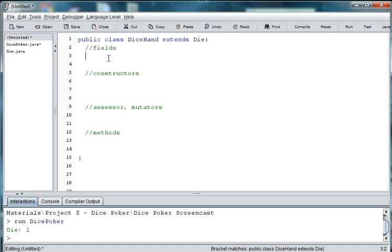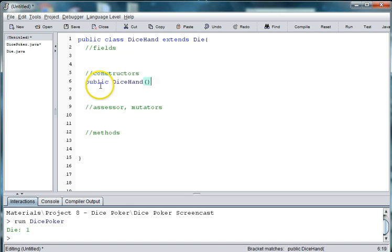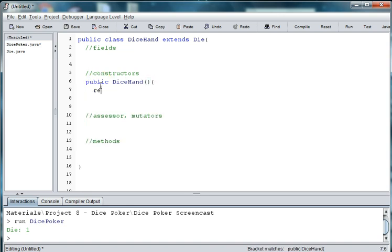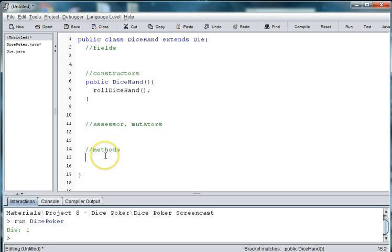So we'll need to have a variable that holds the value of the dice hand. Let's skip that for right now. So when we create our hand, let's go ahead and do the structure. When we create our dice hand, we are going to just go ahead and roll the dice hand.